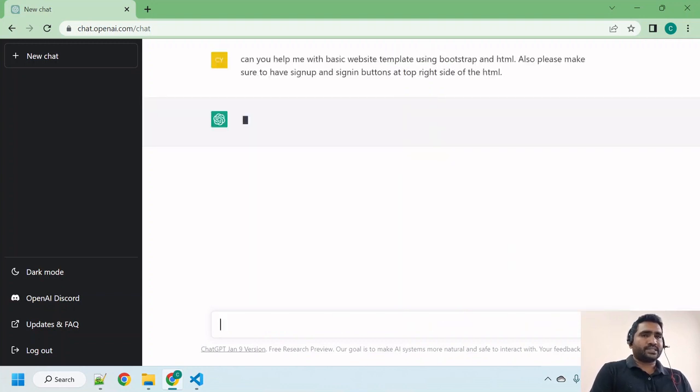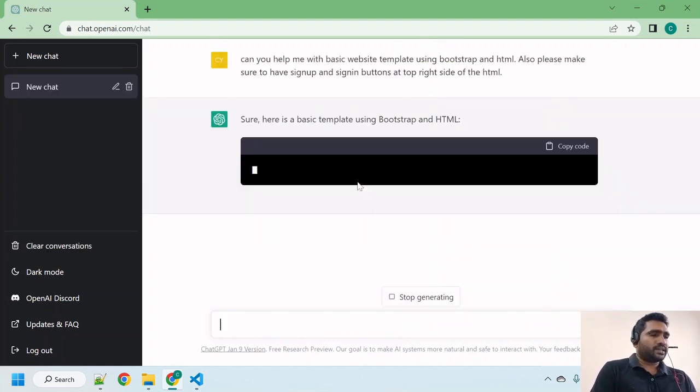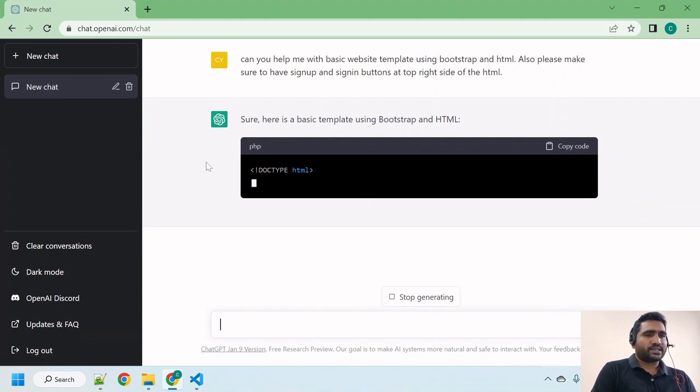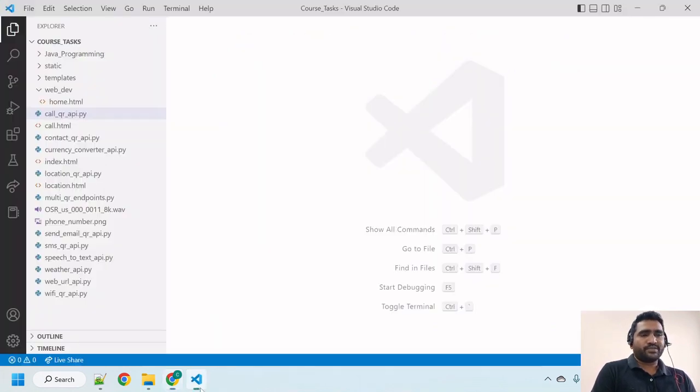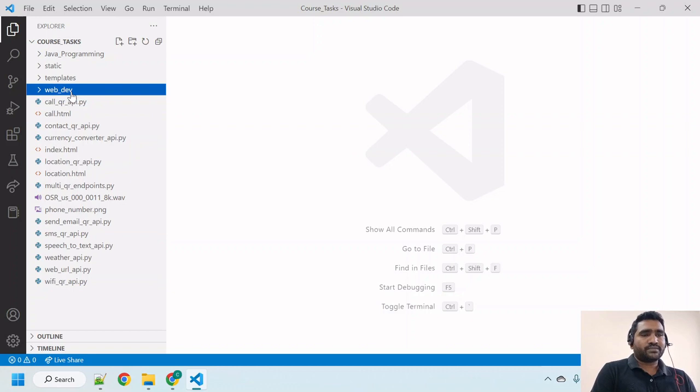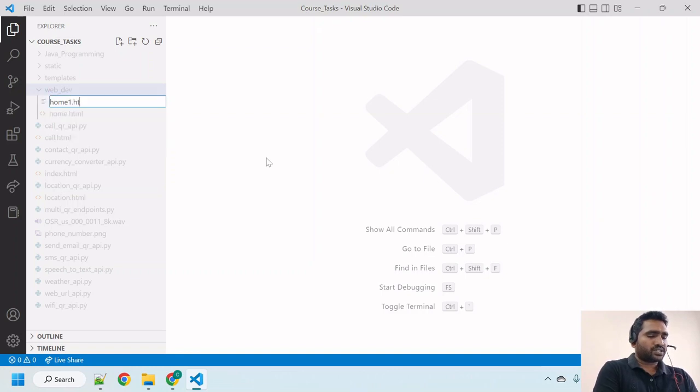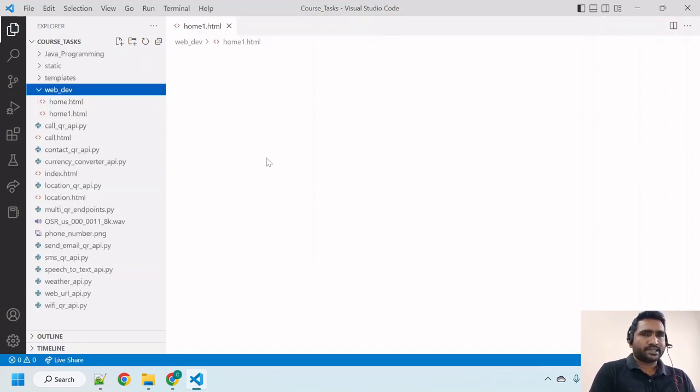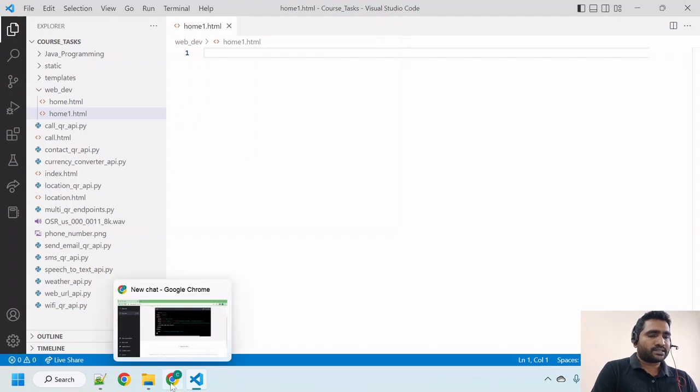It is writing. Meanwhile let me open Visual Studio Code here. Under web_dev directory, let us create home1.html file and hit enter. Let's go back to ChatGPT and see how it is going to complete our task.